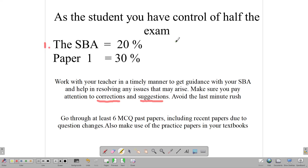If you get that 20%, that is 20% of your actual exam. You have total control of this. Do not end up in a situation where you're getting 12 or 13% on your SBA when you can get the full 20. This is totally within your control — you can do the work in a timely manner, work with your teacher, and get that 20%.